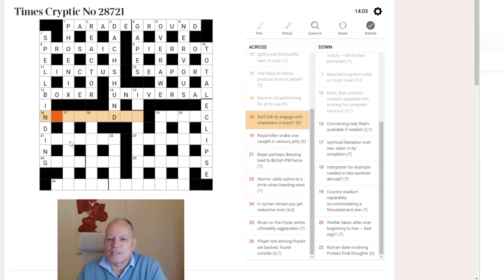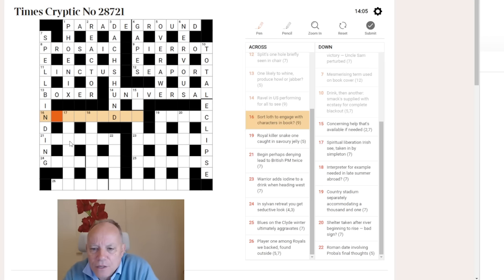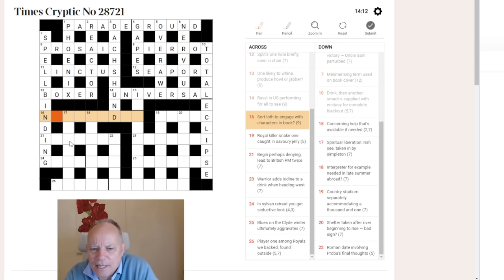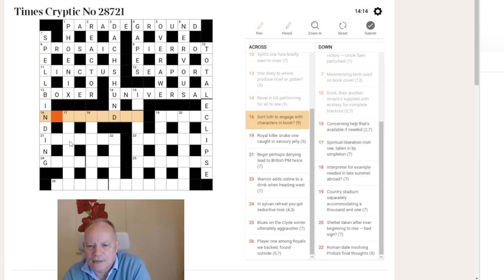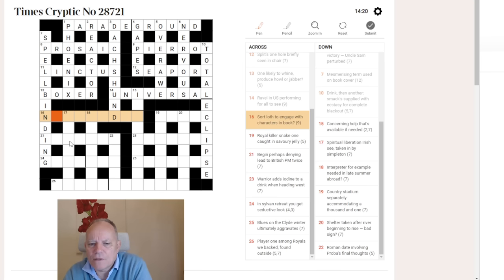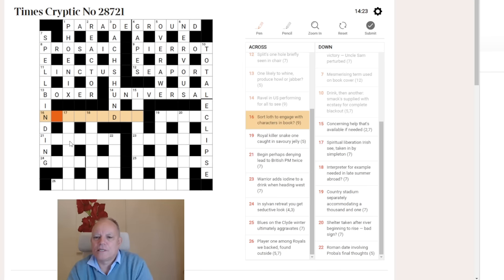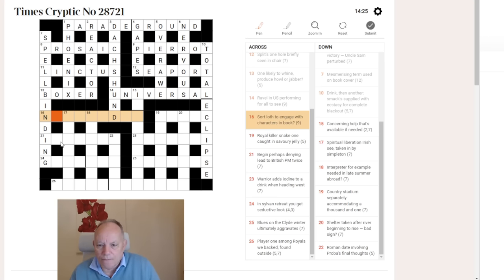Let's move on to 16 across. Begins with an N. Sort, loathe to engage with characters in book. Sort can often be an anagram indicator, as in sort these letters out. But there, I don't know what's happening. So, given that a lot of the clues in this puzzle have been fairly straightforward, and I can't see what's happening here, I'm just going to move on.